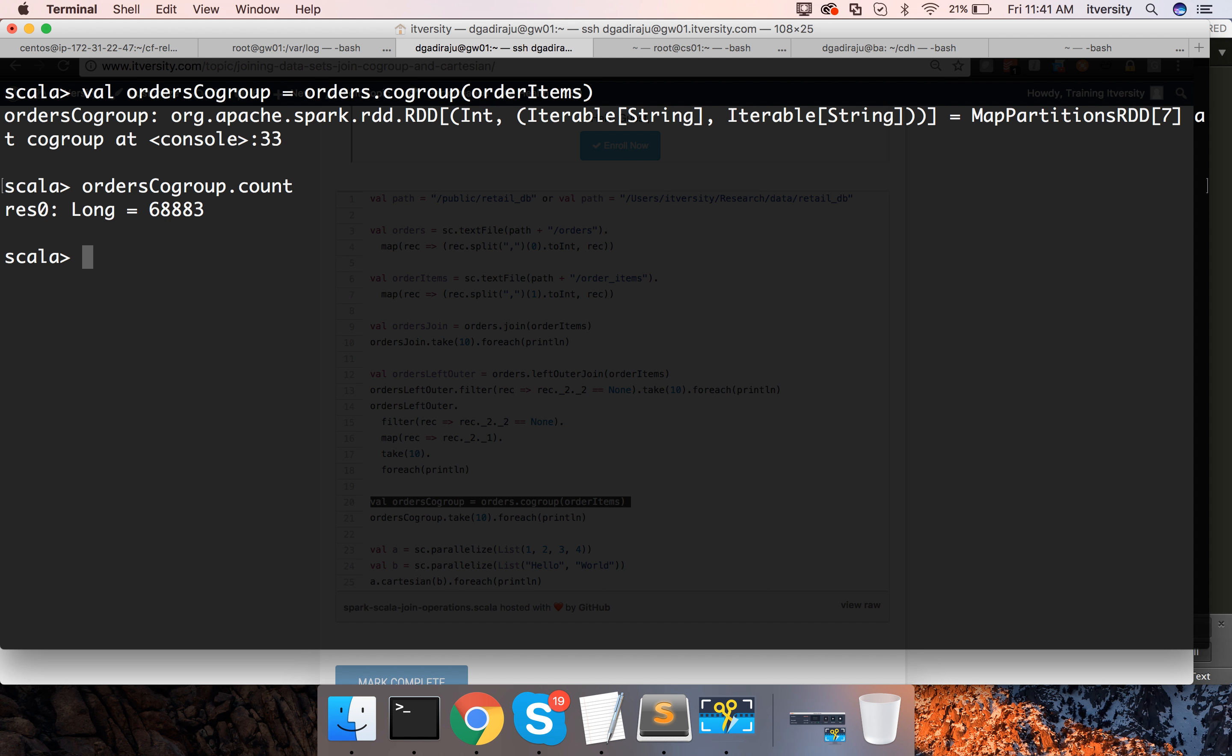When we join, the number is close to order items. In this case, the number is close to orders because here for each order ID there will be only one record and for that one record we will have a collection of associated data sets which is orders and order items in this case.